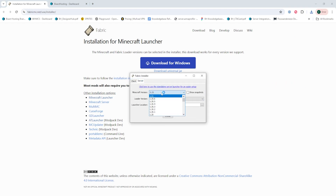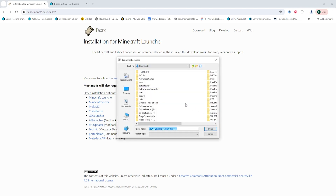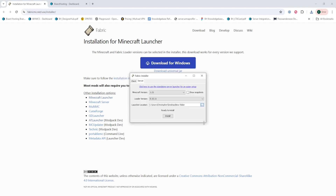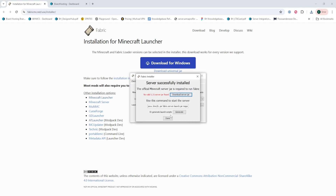Once here, we're going to choose the Minecraft version we would like to install. Then we're going to change the location for the install to somewhere on our desktop — we're just going to choose a folder that we've created. Then we're going to choose install. From here, we're going to select the download server JAR button. Once this is finished, we're going to choose done.